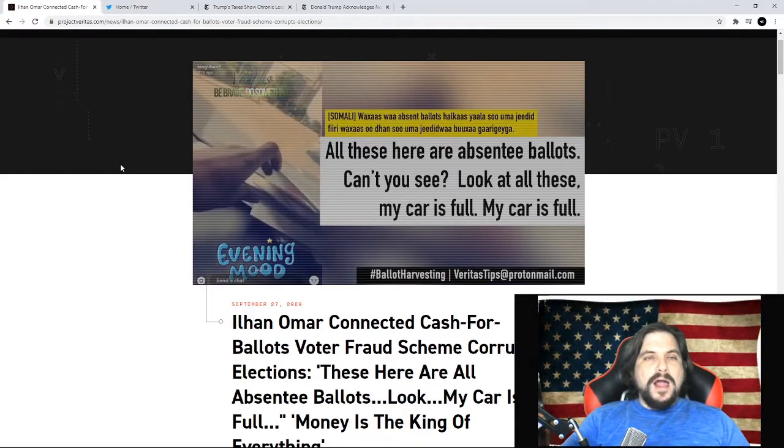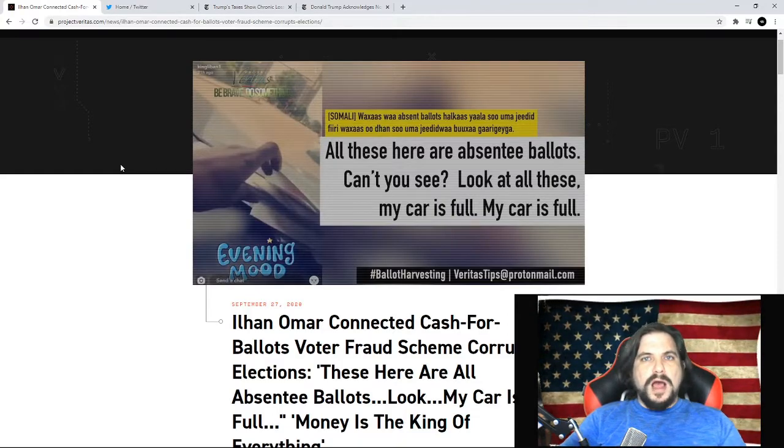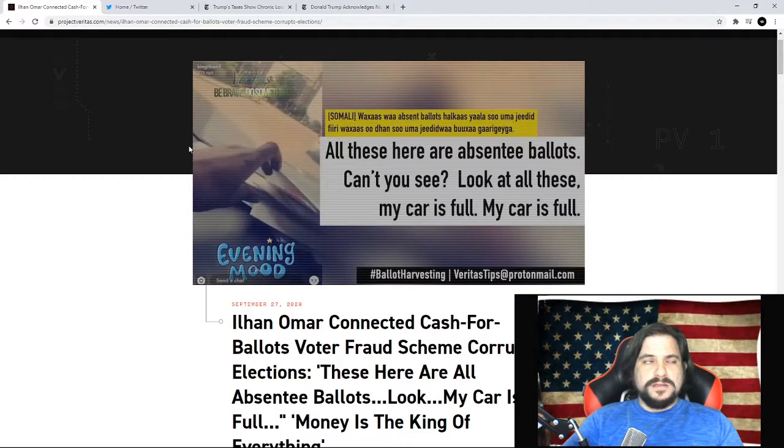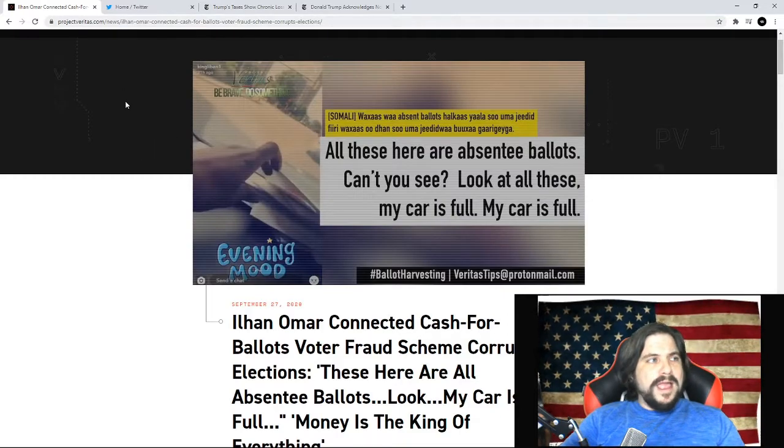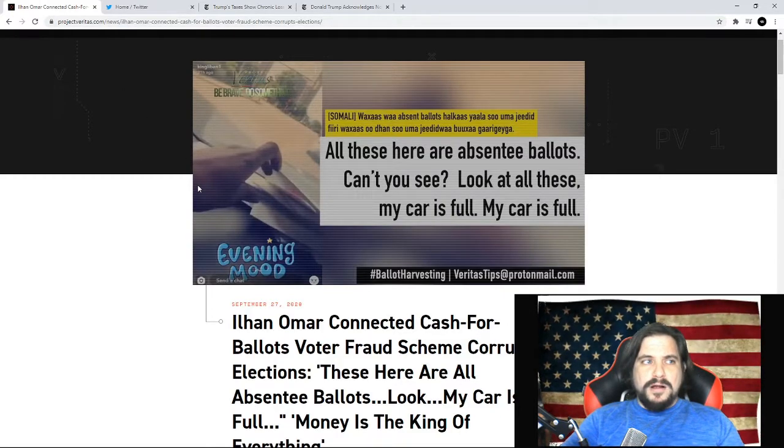So down below in the description, I will provide a link to the website where you can actually watch the video for this at ProjectVeritas.com.